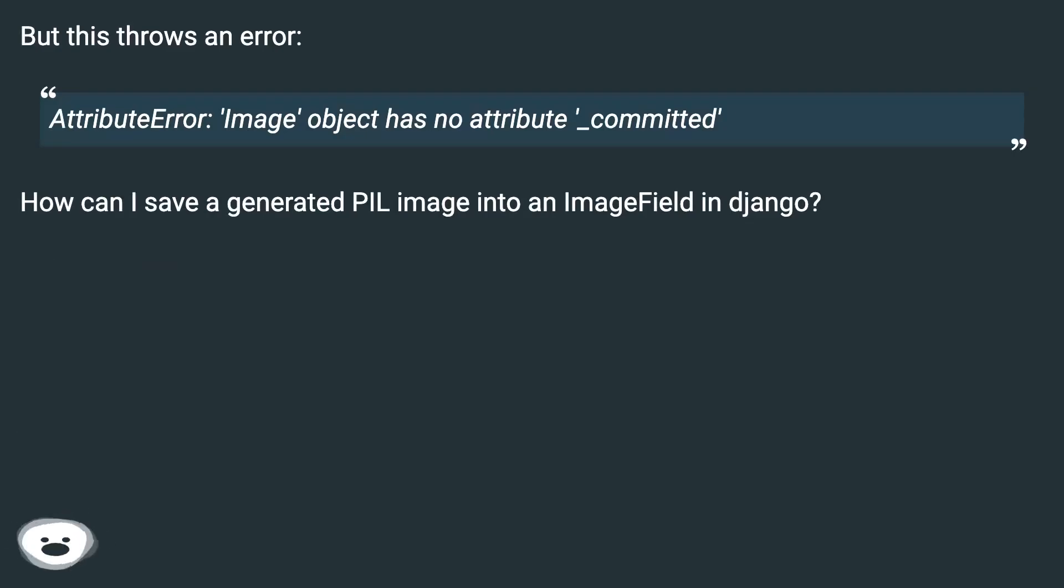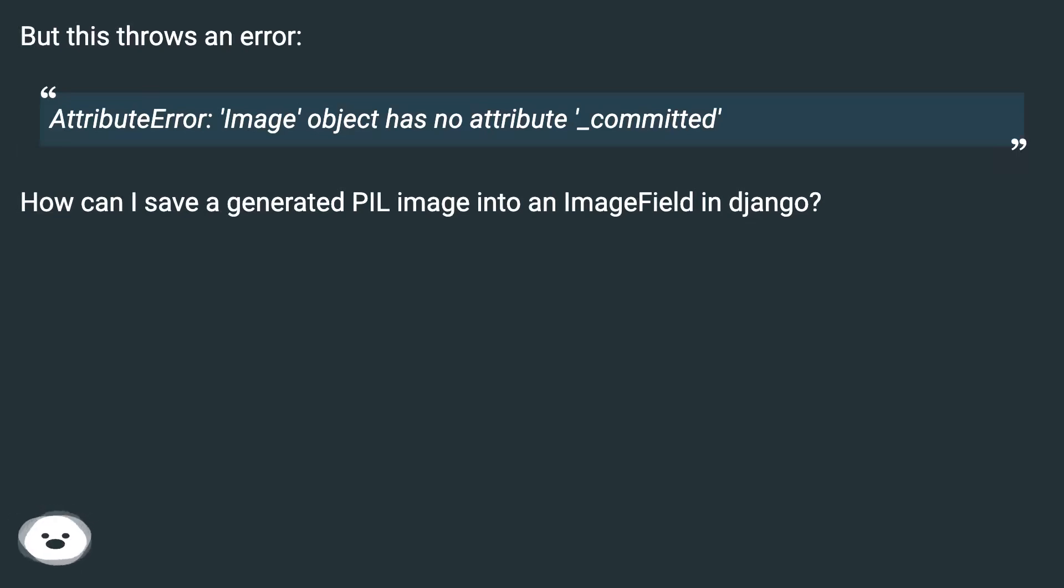But this throws an error: AttributeError: 'image' object has no attribute '_committed'. How can I save a generated PIL image into an ImageField in Django?